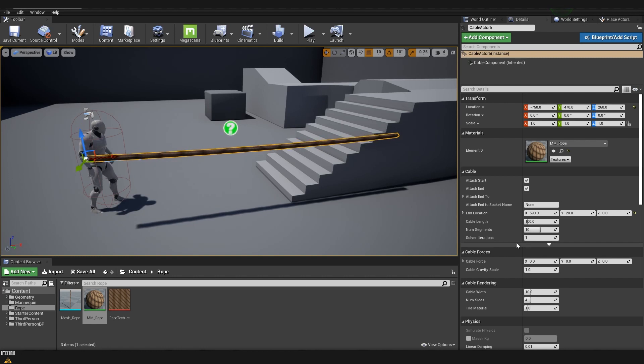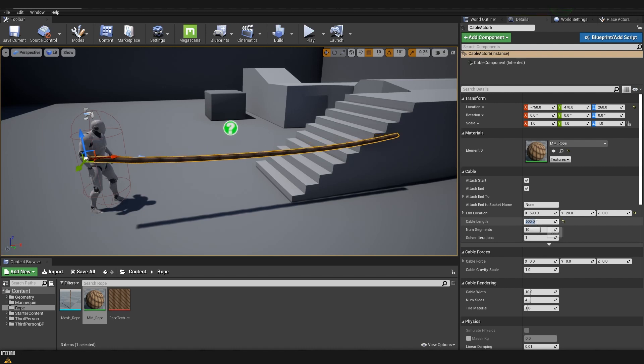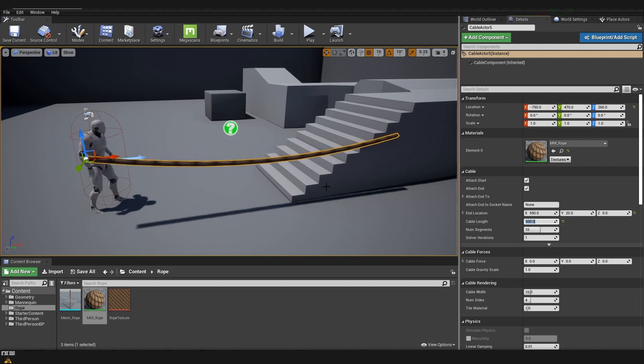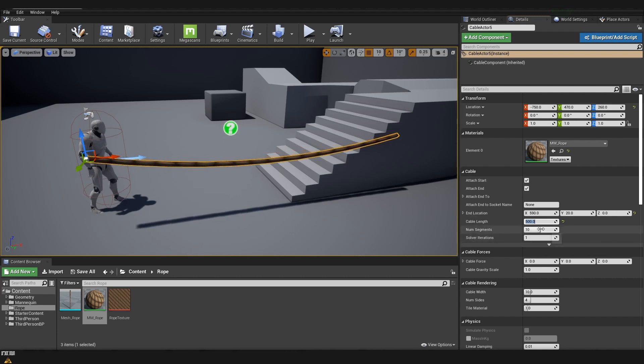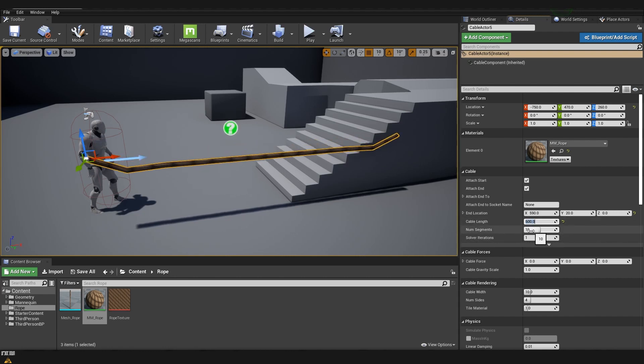What we can do here is to fix the length of our cable. So first we can come here and type 500. Now you can see that it already became a lot more loose and we can do it even more. So for example we can put it on 600.